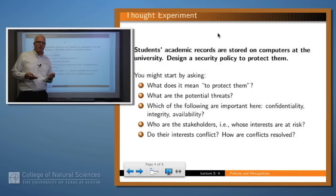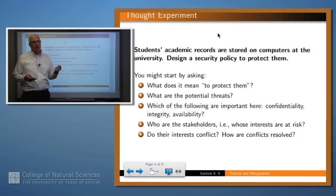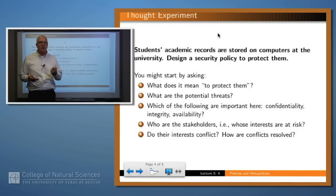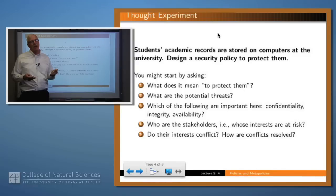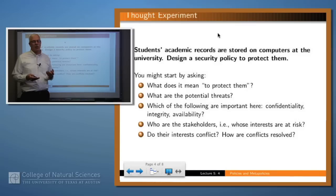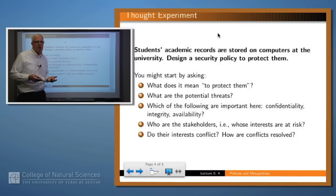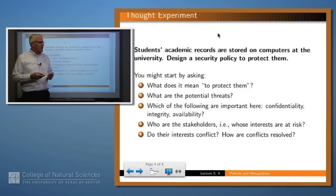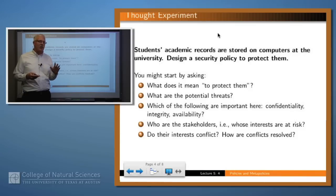How about integrity — who can change a student's records? Can the student change them? Presumably not. Can somebody working in the registrar's office change them? Probably so. Can an arbitrary faculty member change them? Well, perhaps if the student is in that faculty member's class and they're assigning a grade. But even then, the faculty member may not be able to change the records themselves — they may have to go through some mechanism within the registrar's office. So you can begin to see that defining a security policy, even for a simple system like this, may be complicated.